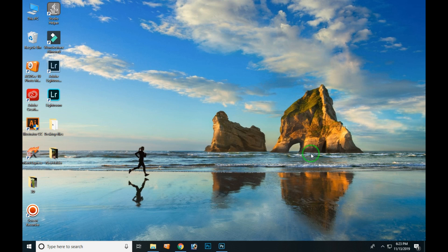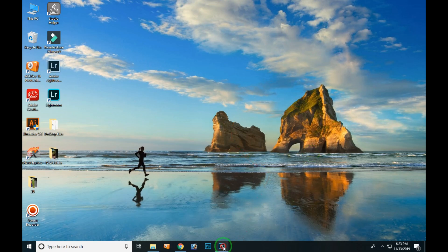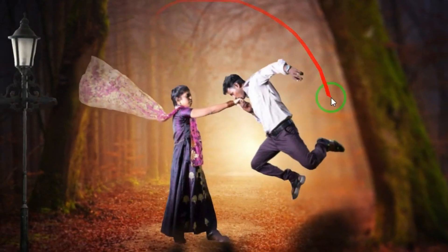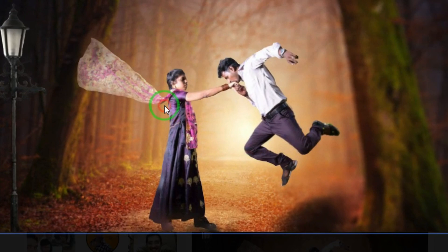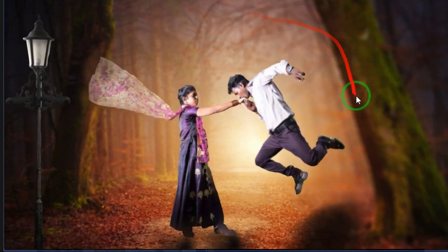I'm going to tell you about the requirements and show you based on the comments. This is a photo that we can use. If you are using this 3D work, you can do it on Facebook first. You can also do it on Photoshop - you can upload this 3D effect using Photoshop.